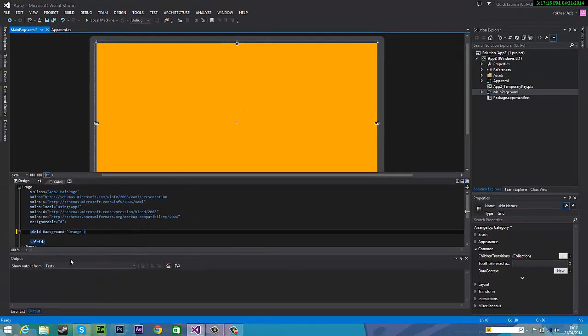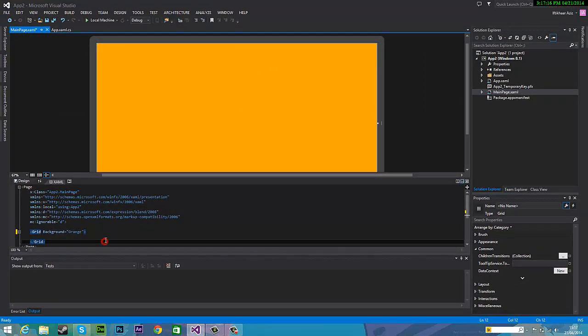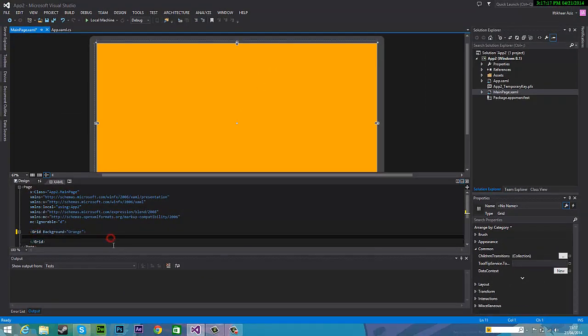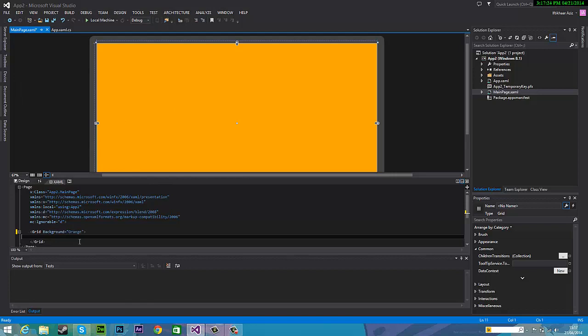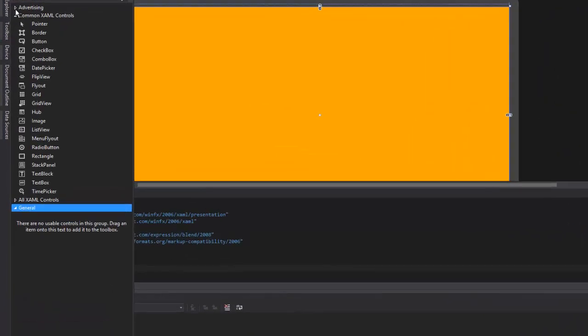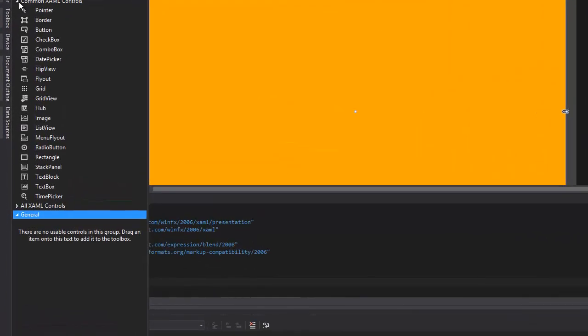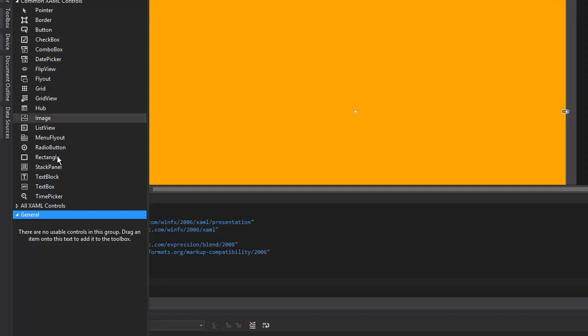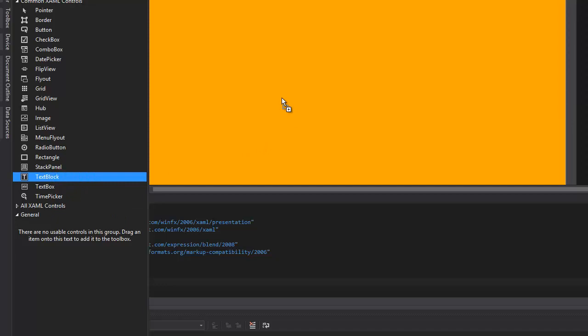And that's the first step. And now the second step is if you want to have any text onto our app, you can simply add a text block. And so on the side you'll see toolbox and general and common xaml controls. So under here you'll see a few options and we're going to pick text block and just drag it into the designer.